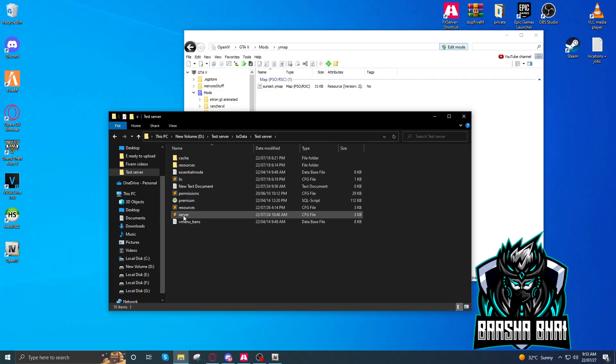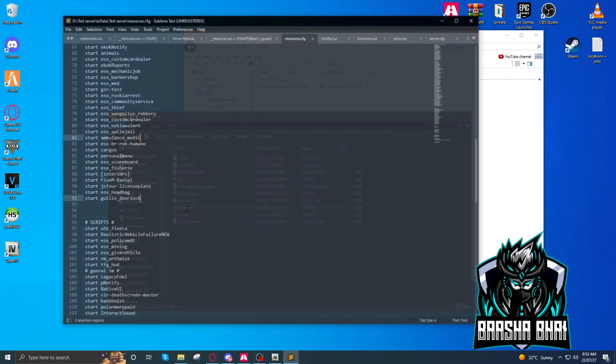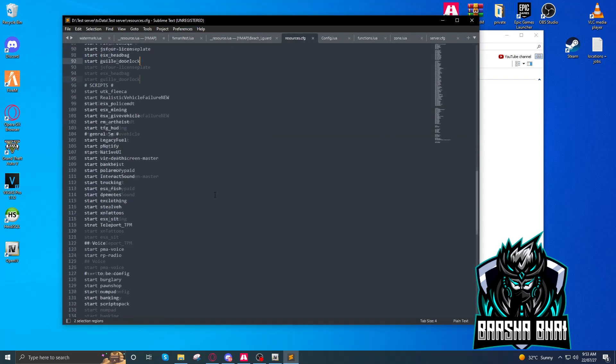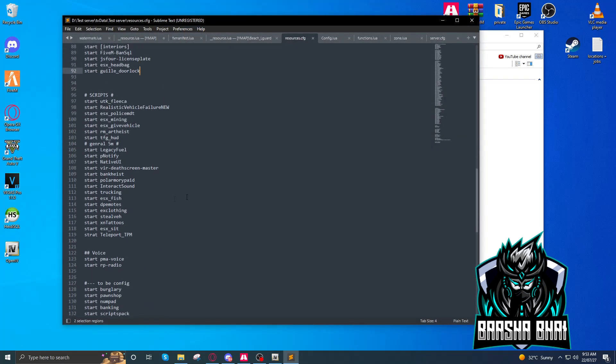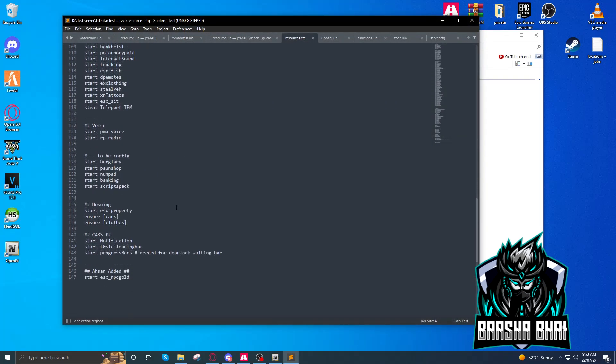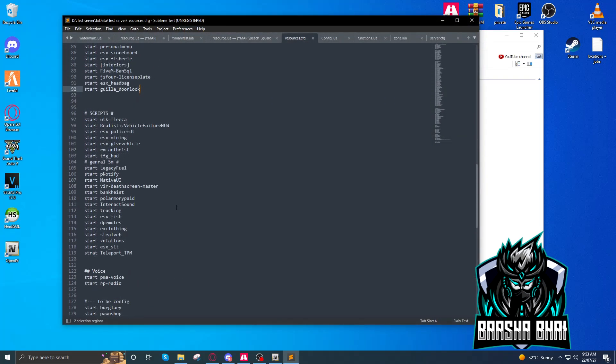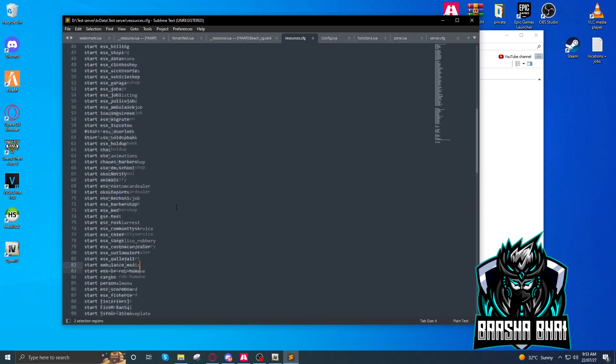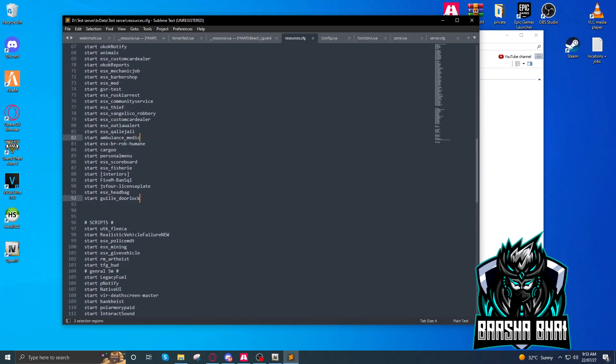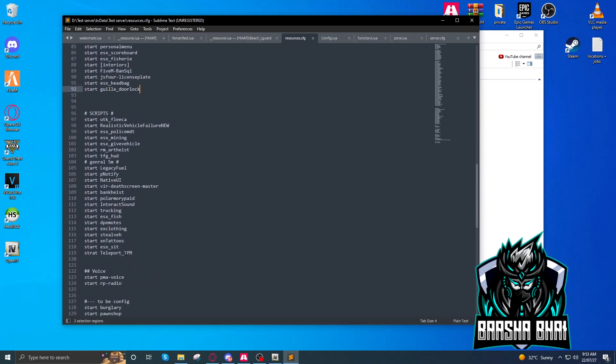You can add it in your server.cfg also if you don't have resource.cfg. Add it in interiors folder or category wherever you want to add it. I'm going to add it here.